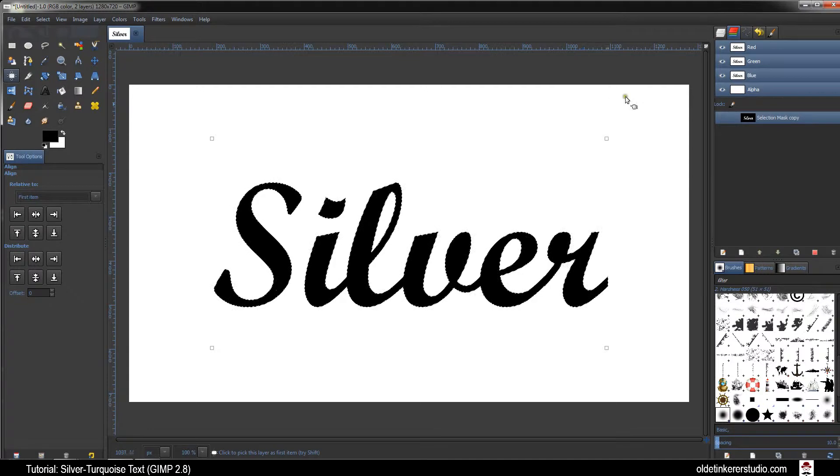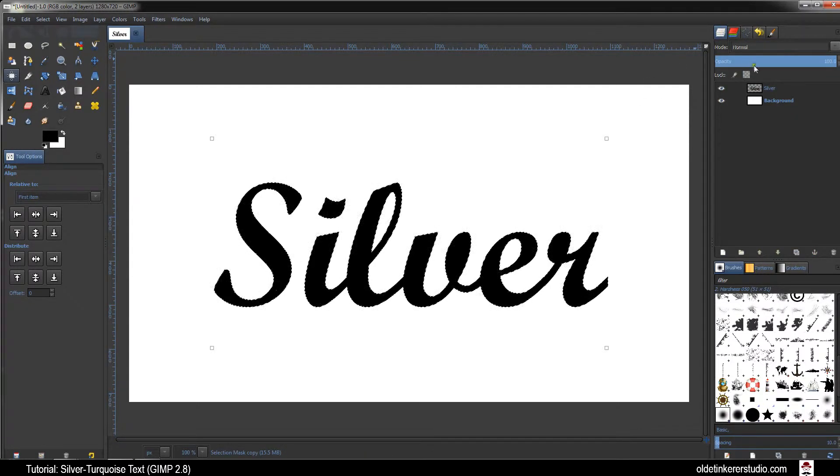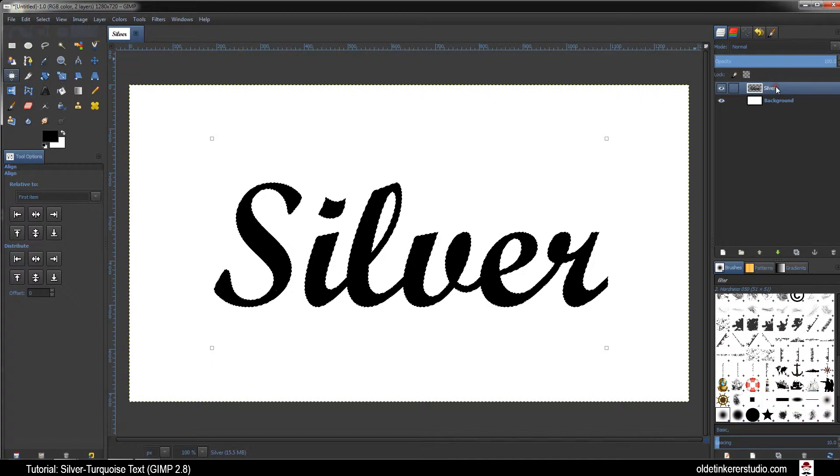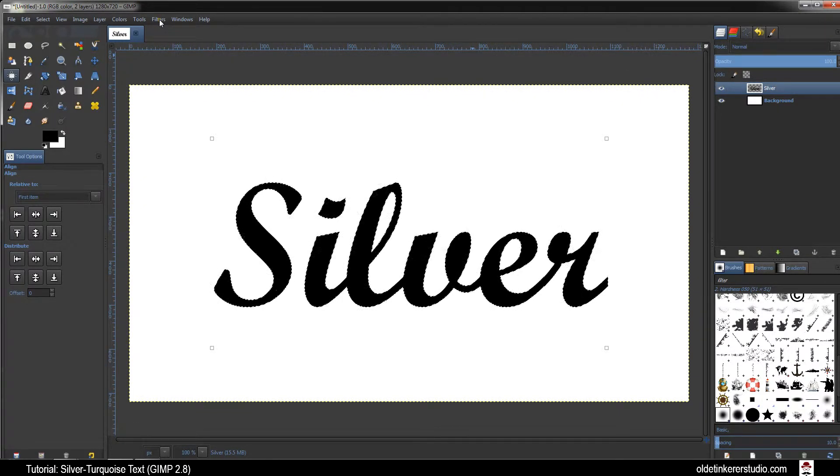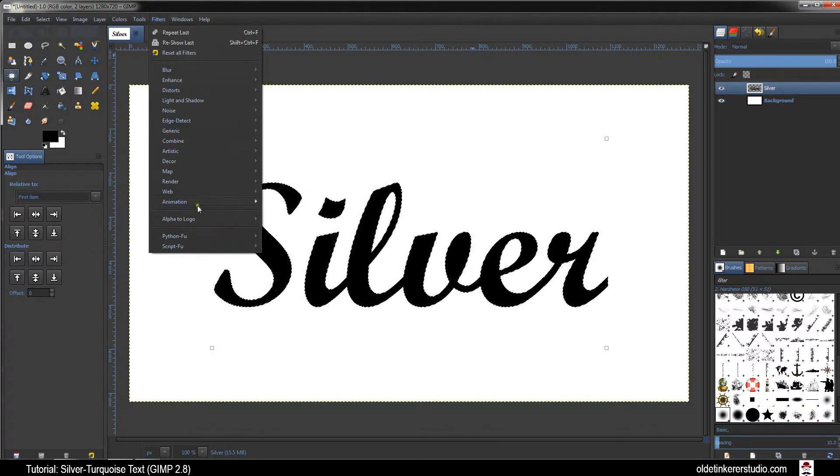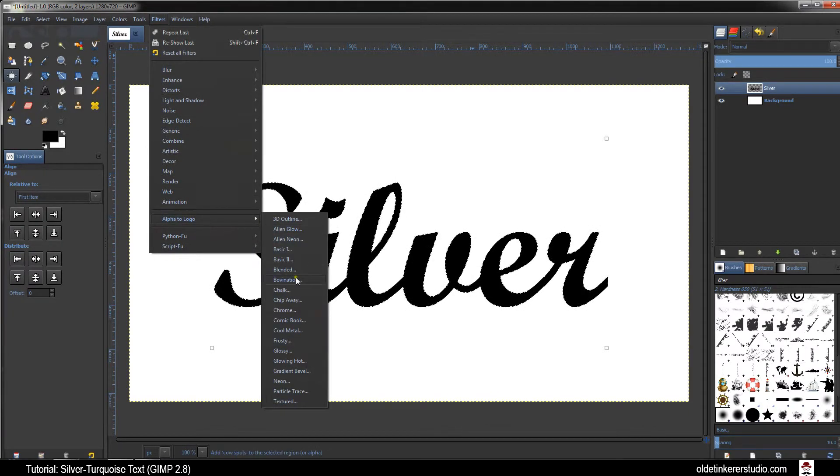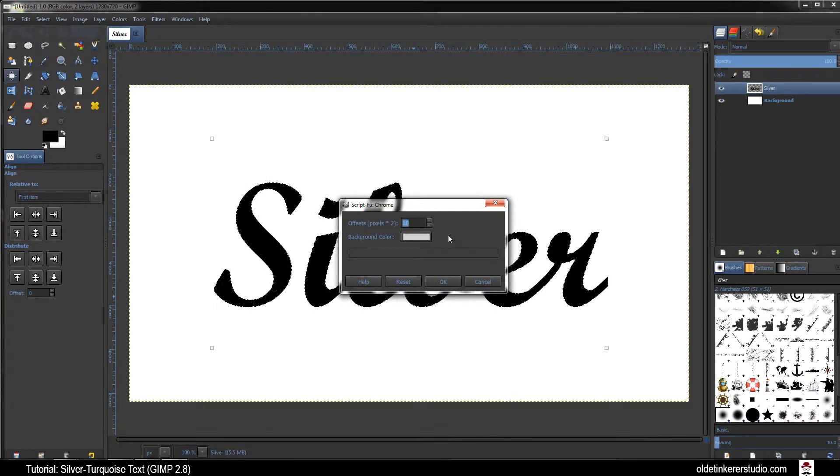Click on the Layers tab and select the Text Layer. Go to Filters, Alpha to Logo, Chrome. Make the Offset Value 20.